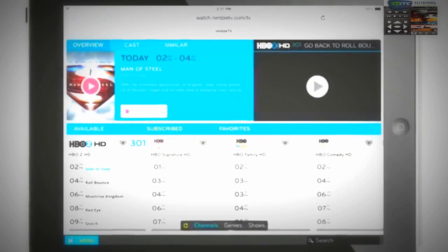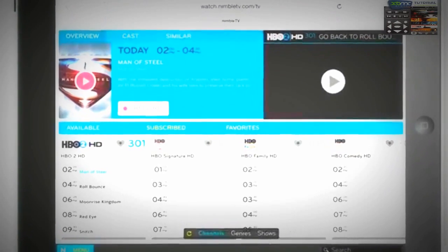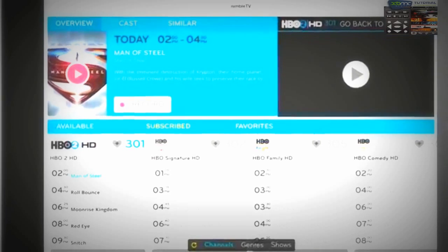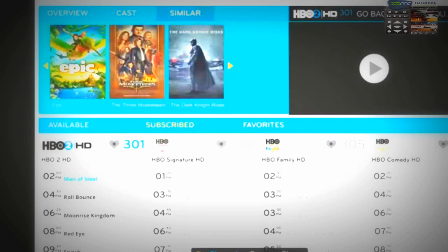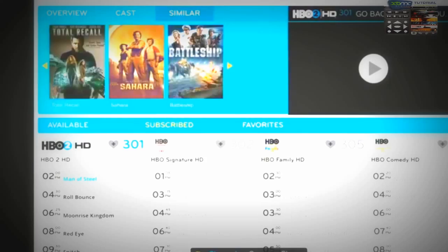Each channel has detailed program information, including show overview, cast information, and even recommended similar shows that you might like.